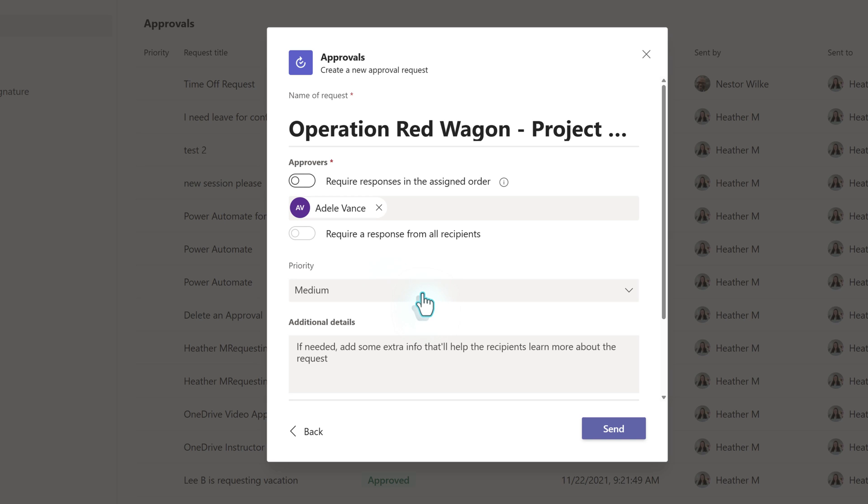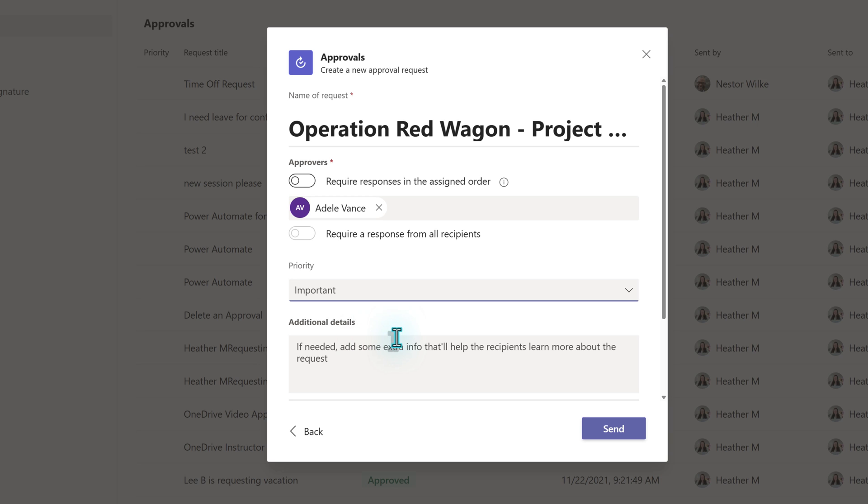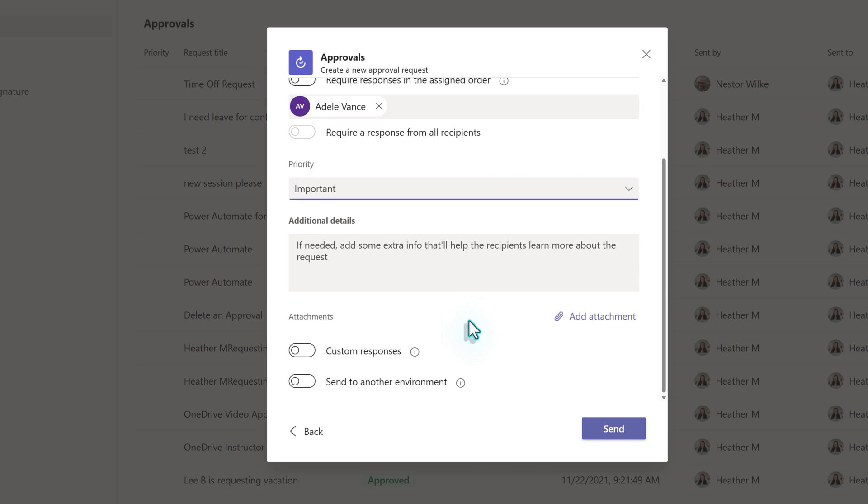The priority will default to medium, but you can click the dropdown next to the field and select important. This will put an exclamation mark in front of the title on the dashboard to make it stand out.